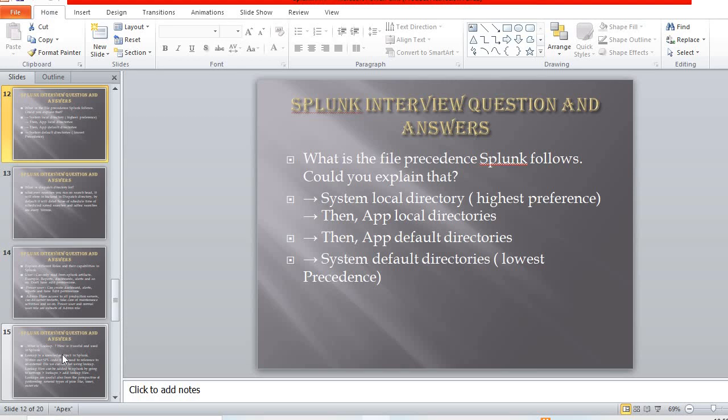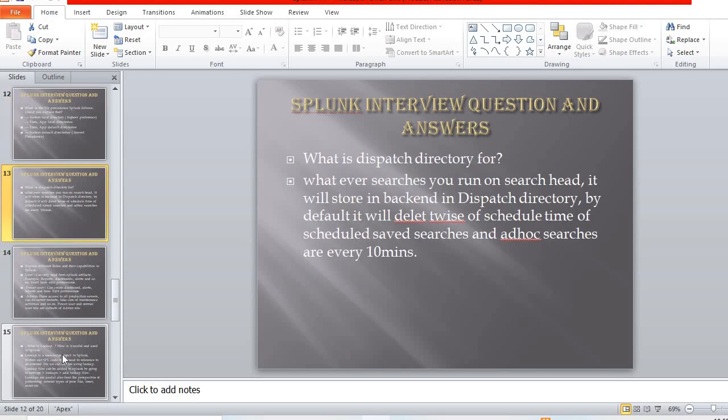What is the dispatch directory? Whatever searches you run on the search head are stored in the backend dispatch directory by default. It deletes entries at twice the scheduled time of the saved searches, and ad hoc searches are cleared every 10 minutes.